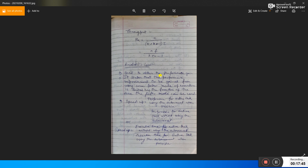In the next lecture, I will tell you about Amdahl's Law. Thank you for this lecture.